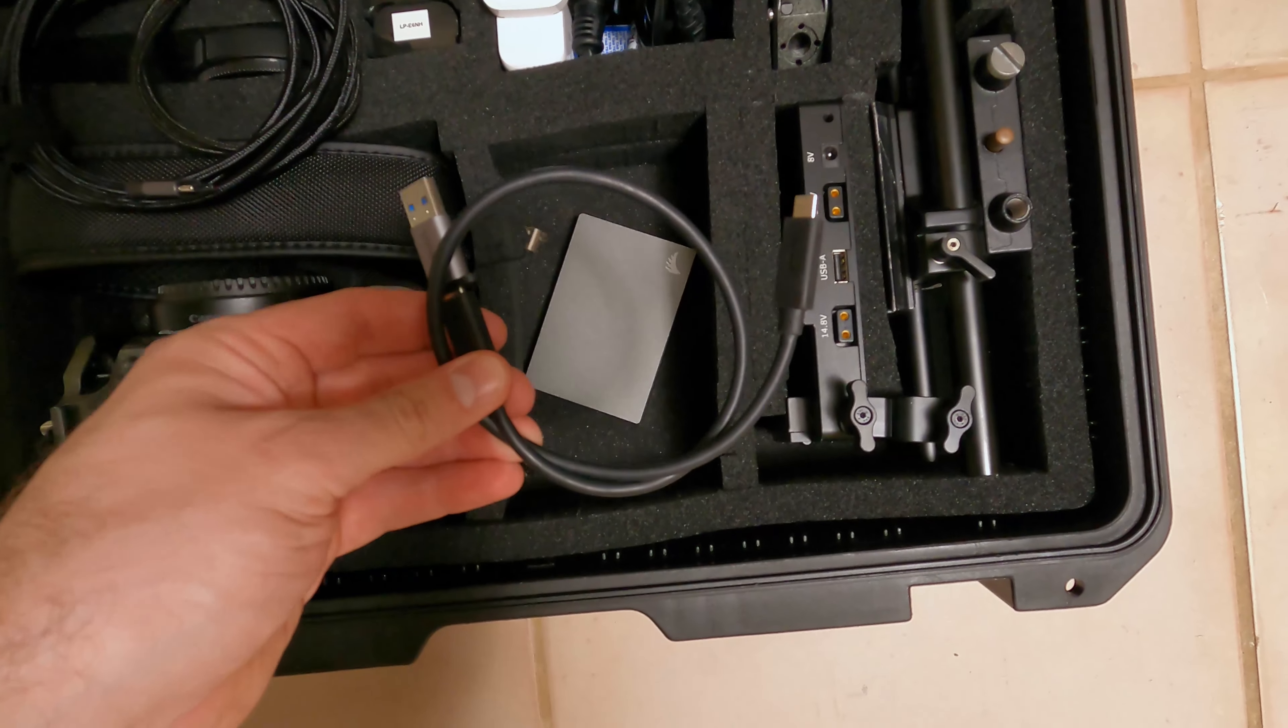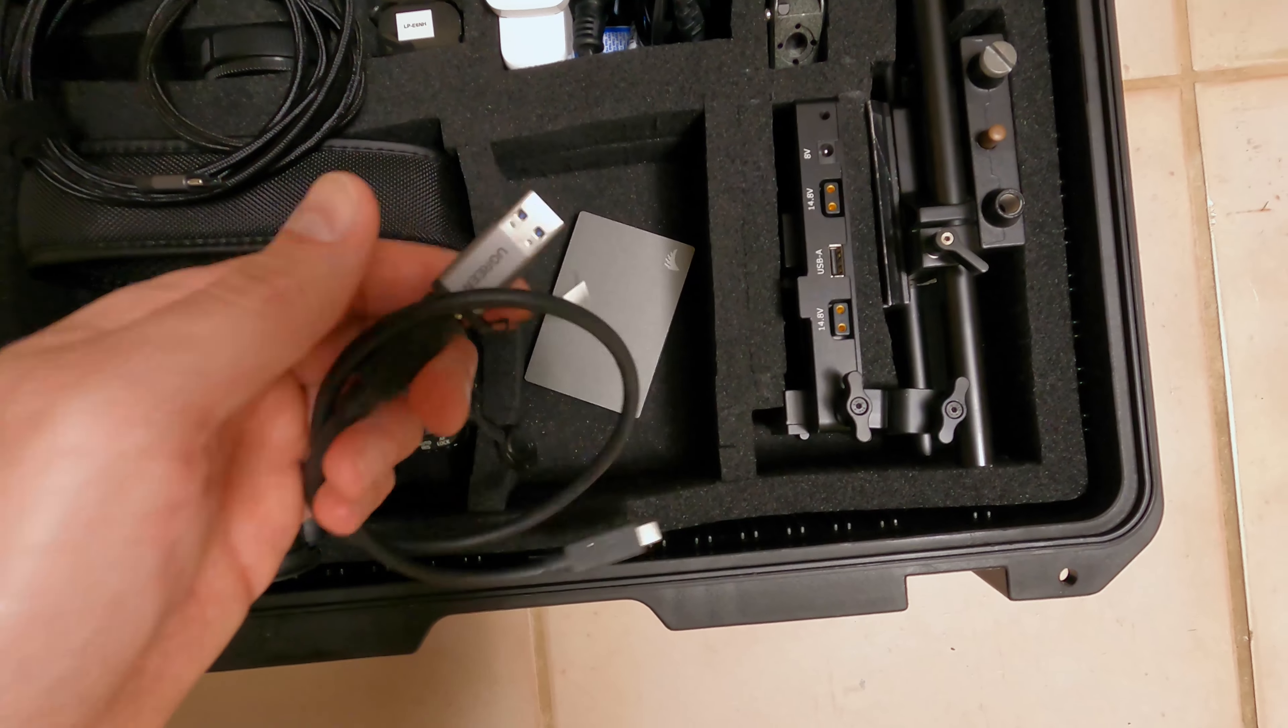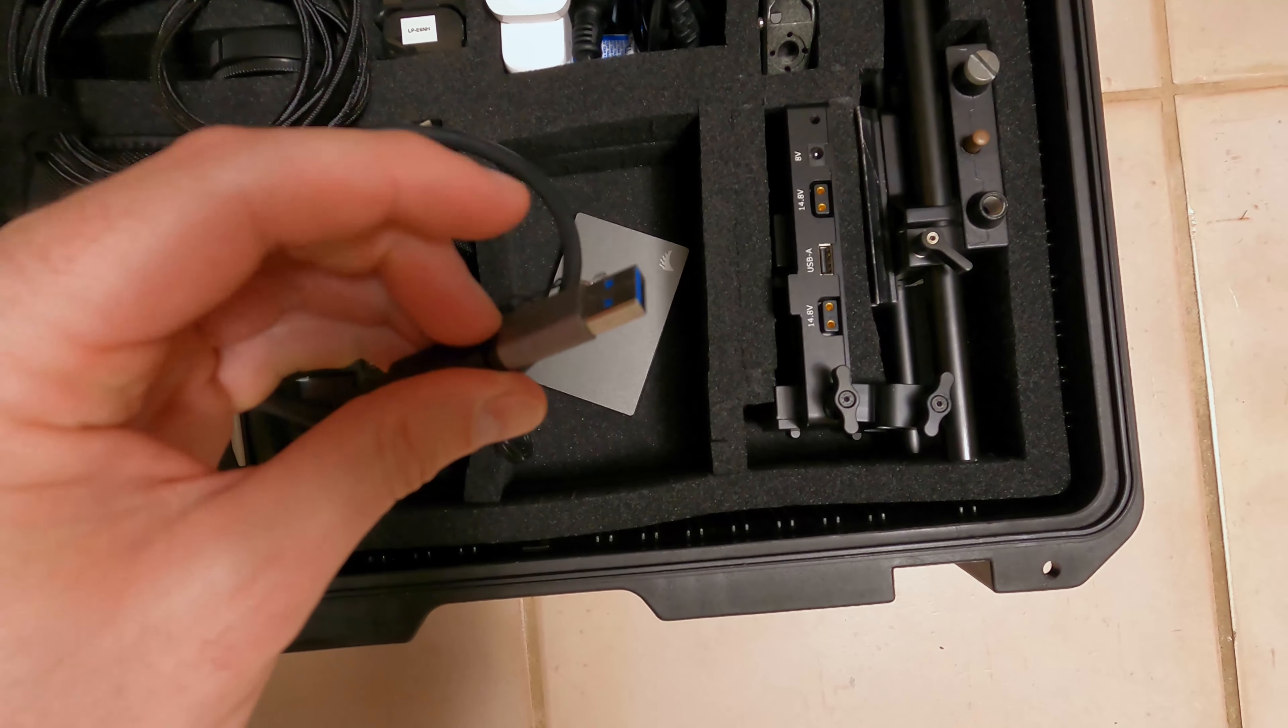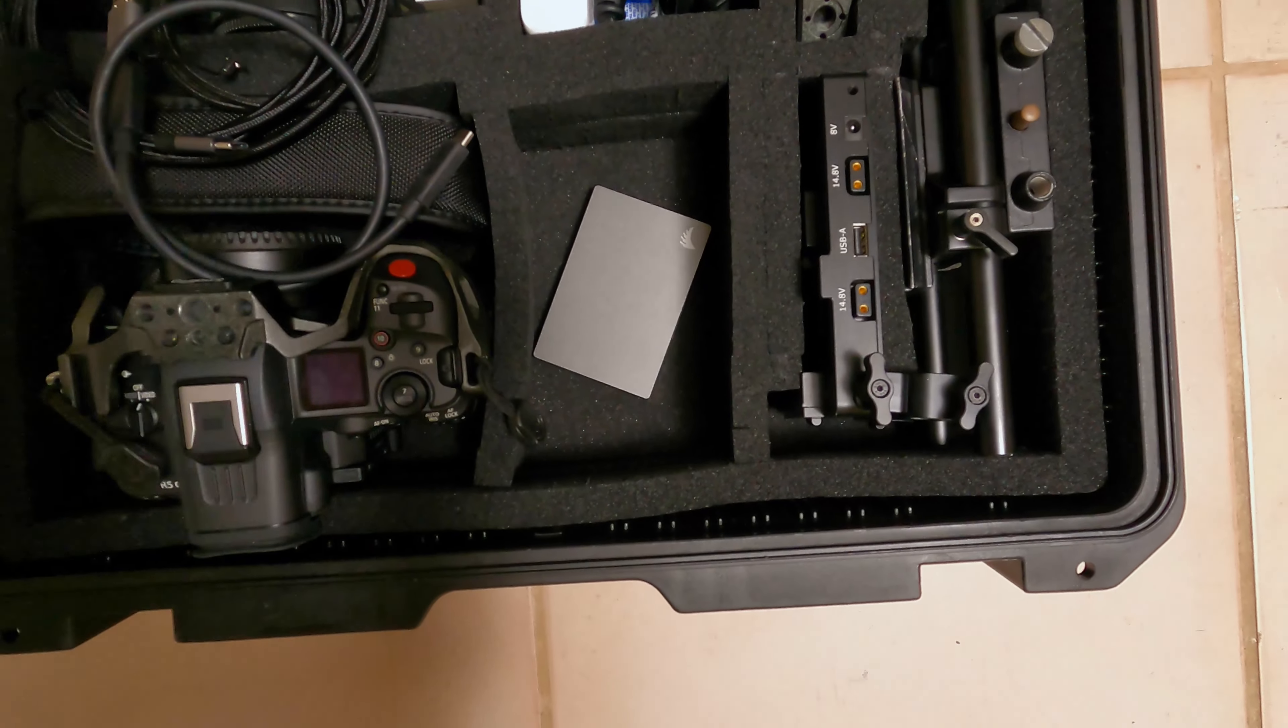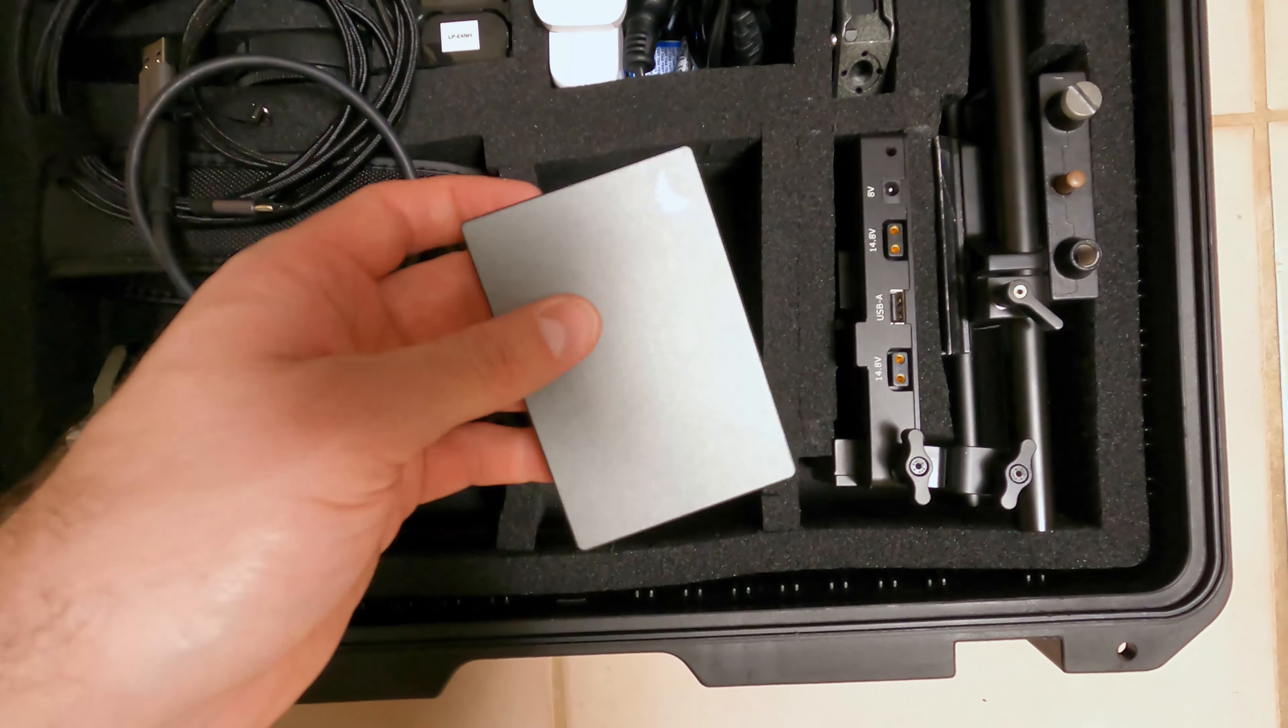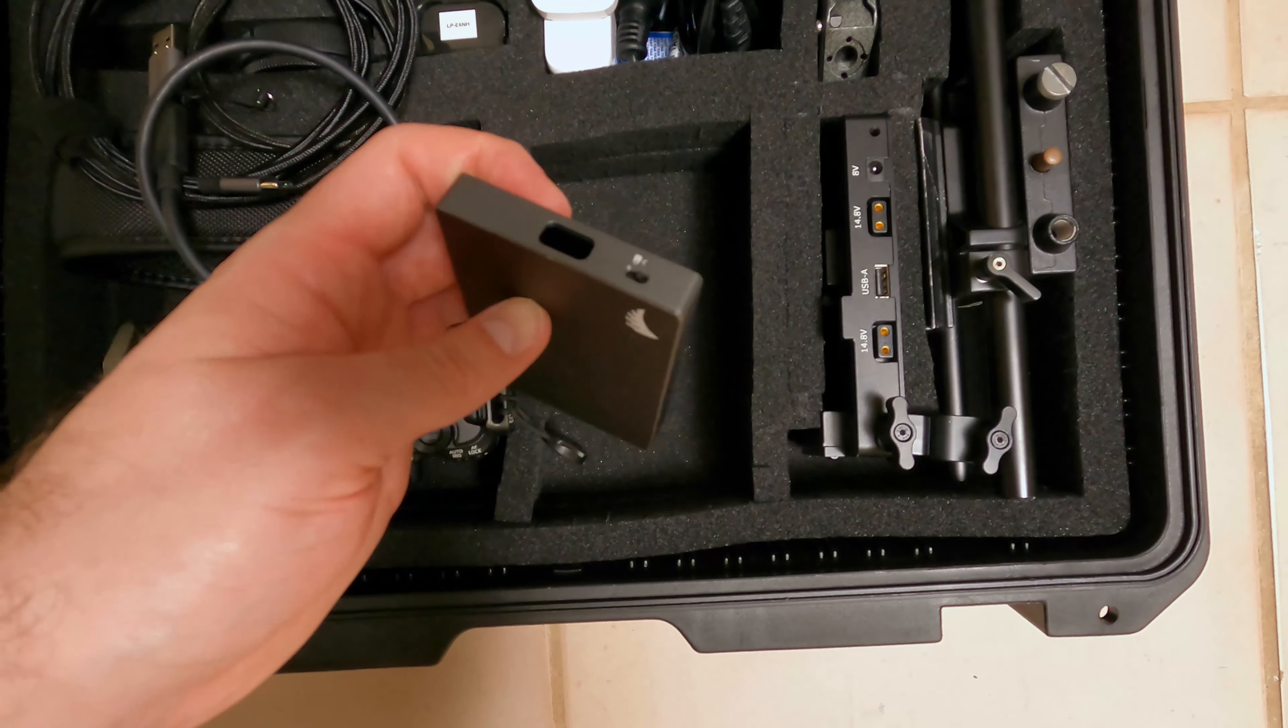Now we've got a cable here for our card reader. And it comes with a USB-A to USB-C adapter, should you need that.